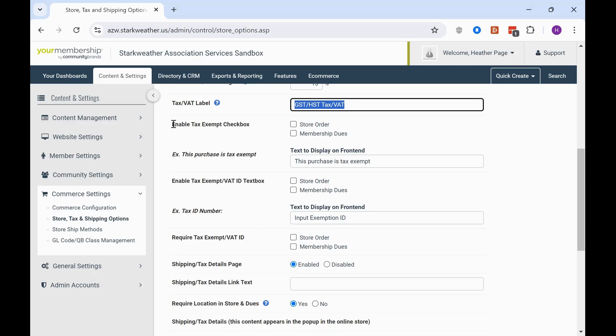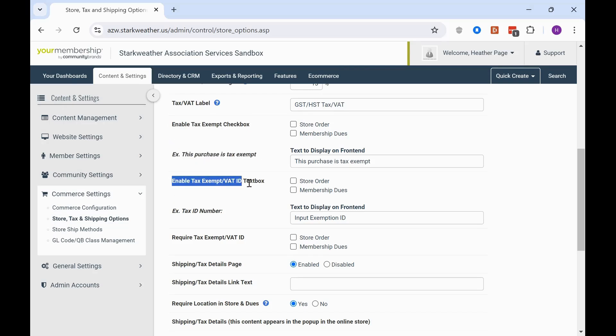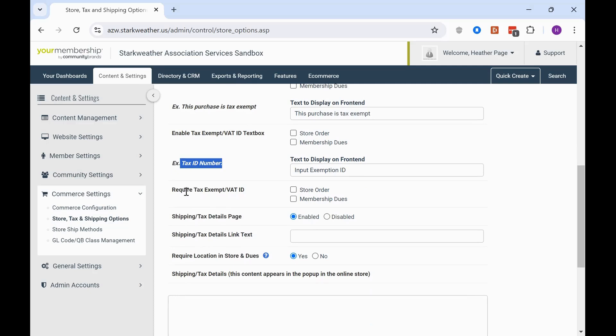So that's going to be enable tax exempt checkbox, the example of the text to display online, enable the tax exempt ID box and then a place to input the instructions for the online user to input the ID and then require that. So that requires the customer to input that before they can get that tax exemption, which is highly recommended.